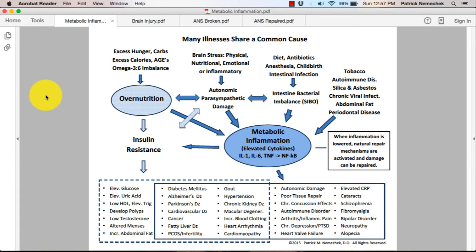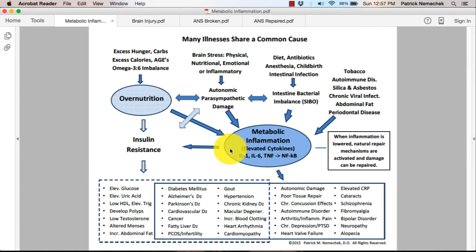Basically, what we're beginning to understand is this phenomenon called metabolic inflammation. This process is common amongst many of us and is being triggered by a variety of different things.